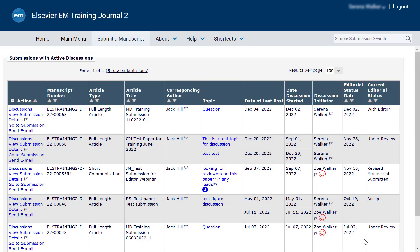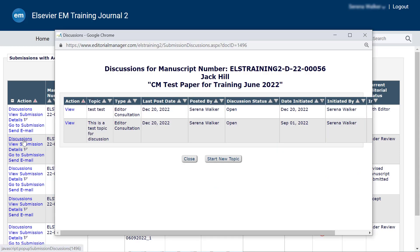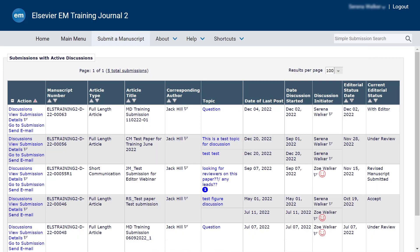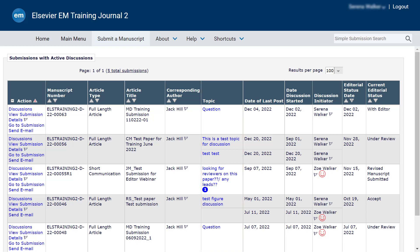From the action column of the targeted submission, click Discussions to open the discussions pop-up window, which will display all the discussions initiated for the submission. From here, click View to go to the individual discussion page. Alternatively, you can click a specific topic under the Topic column to directly open that discussion only.